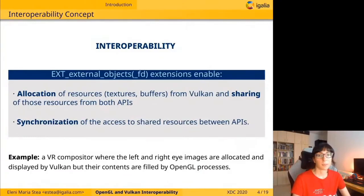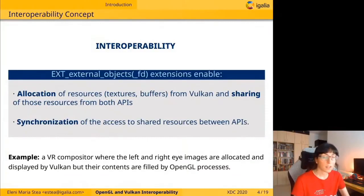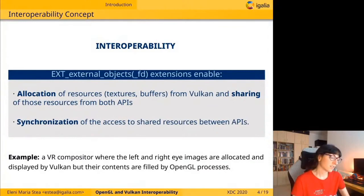The aim of the interoperability extensions is to enable the user to allocate the resources required for rendering textures or buffers from Vulkan once and reuse them several times from both APIs — both OpenGL and Vulkan — and synchronize the access of those APIs to these shared resources.